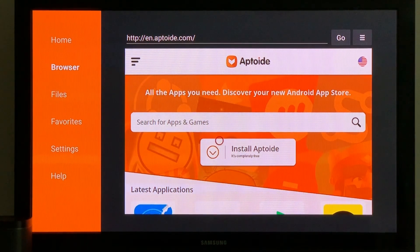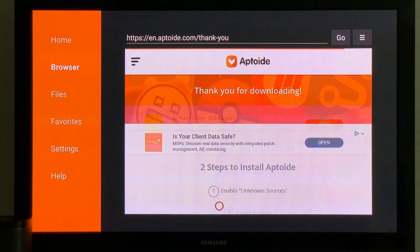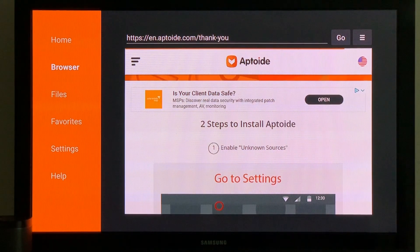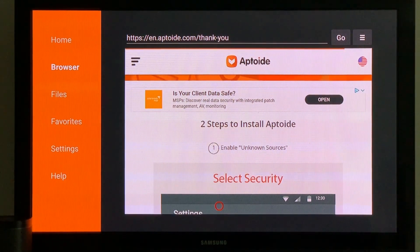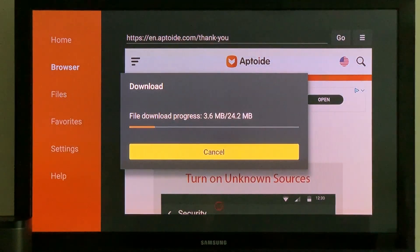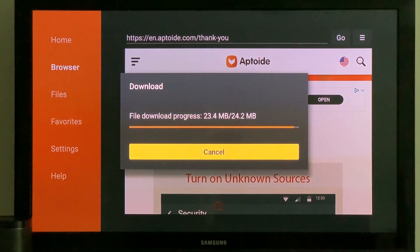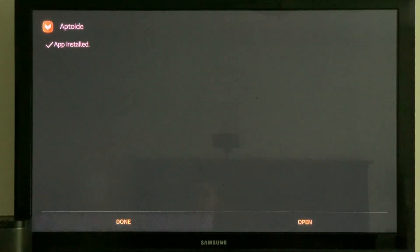So we're going to tap on Install Aptoid. There are two steps involved. The first one is enabling unknown sources, which in my previous video I have done — hopefully you've already got that switched on. And as you can see, the download began automatically. I didn't do anything — it just triggered.